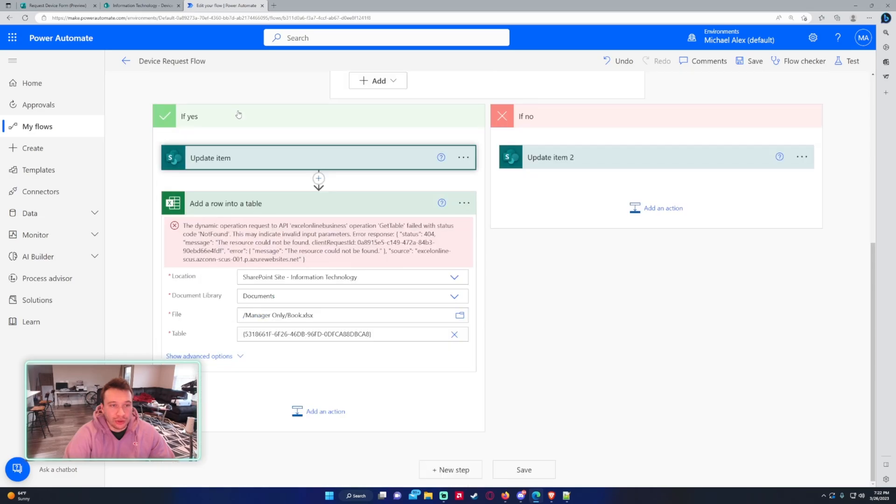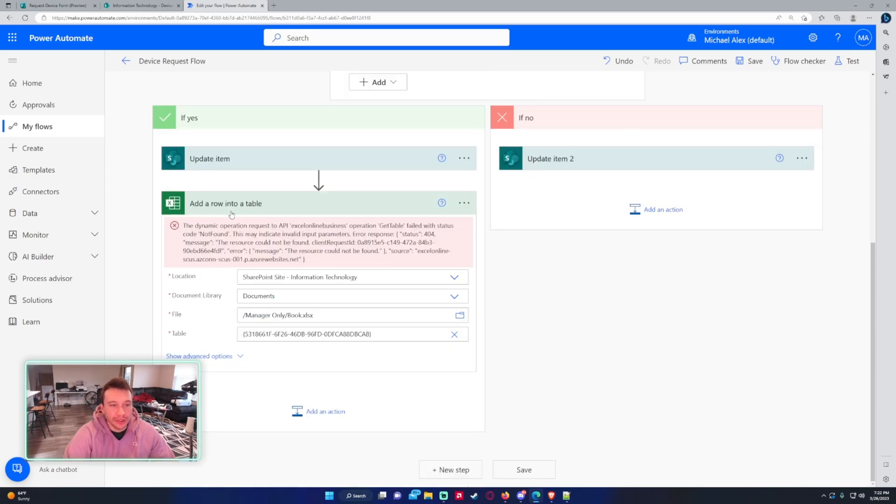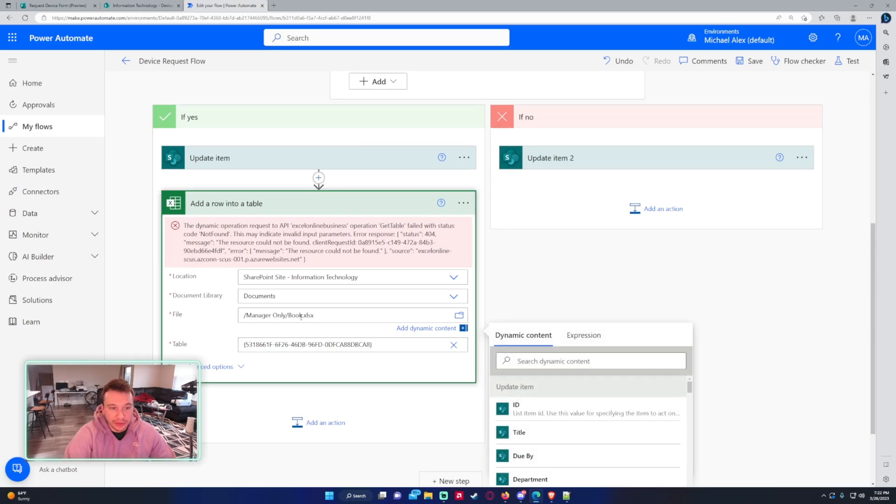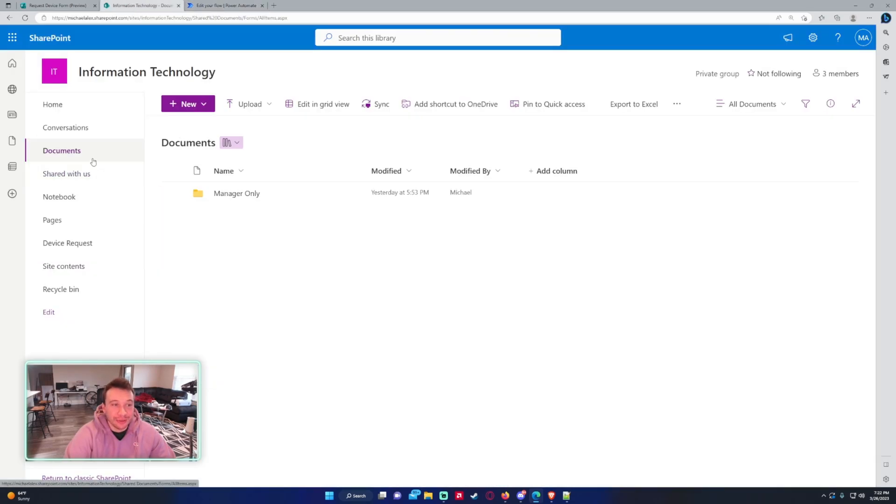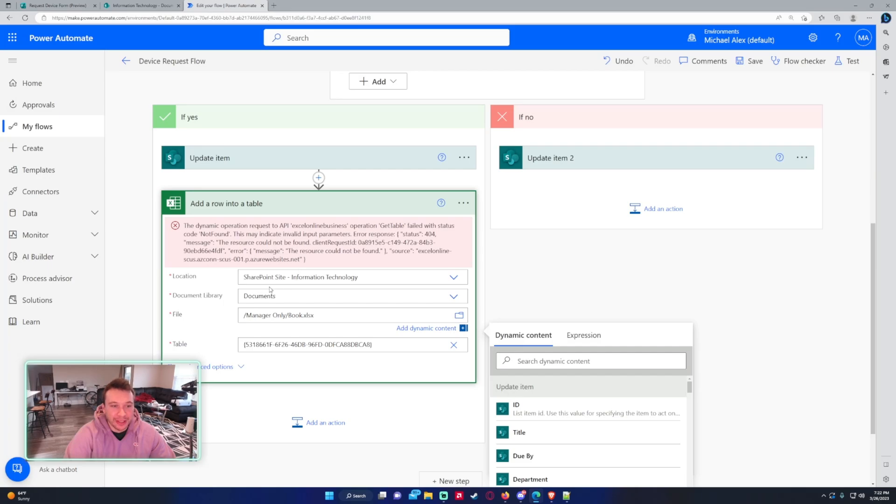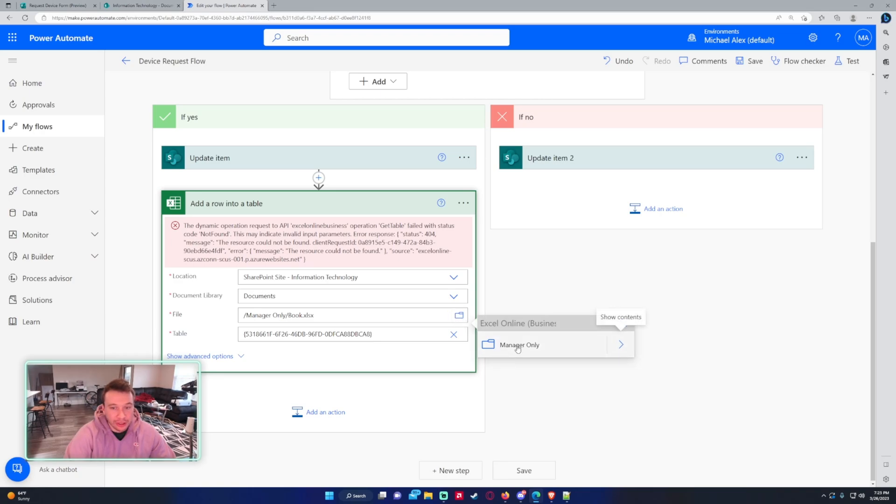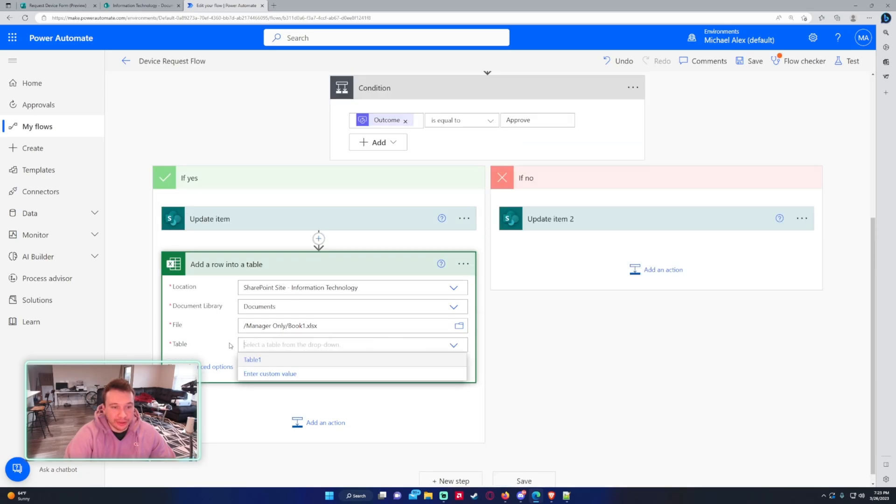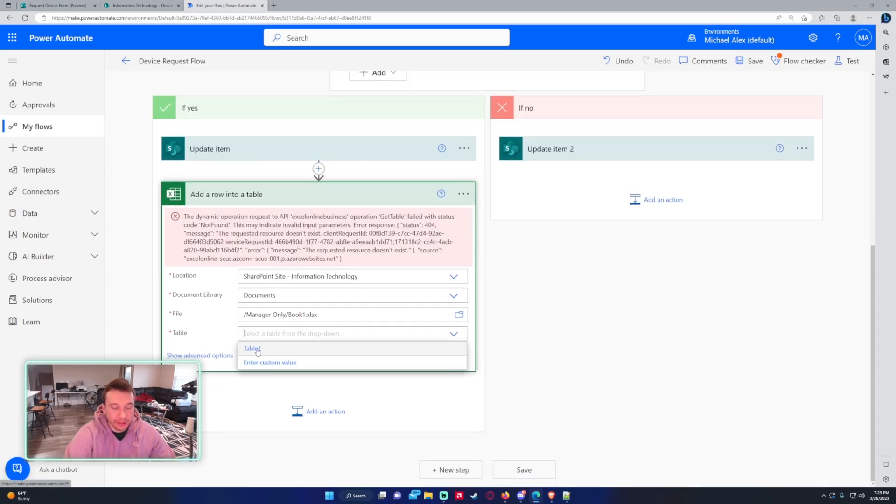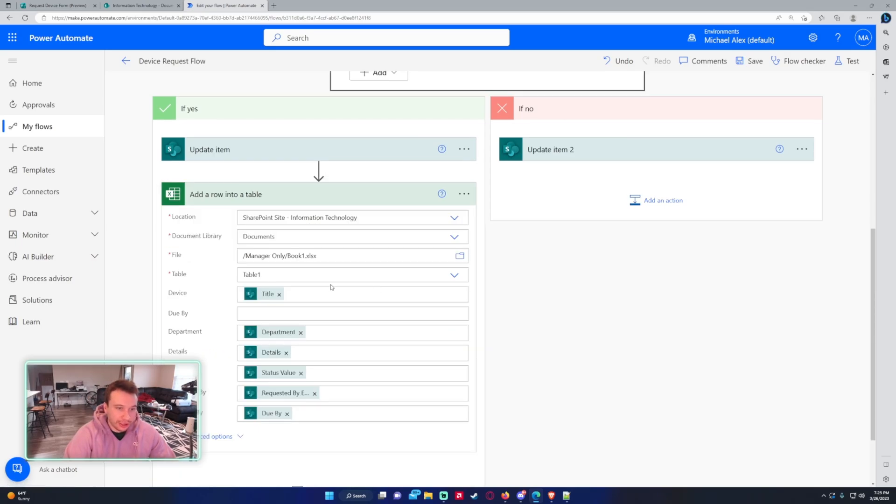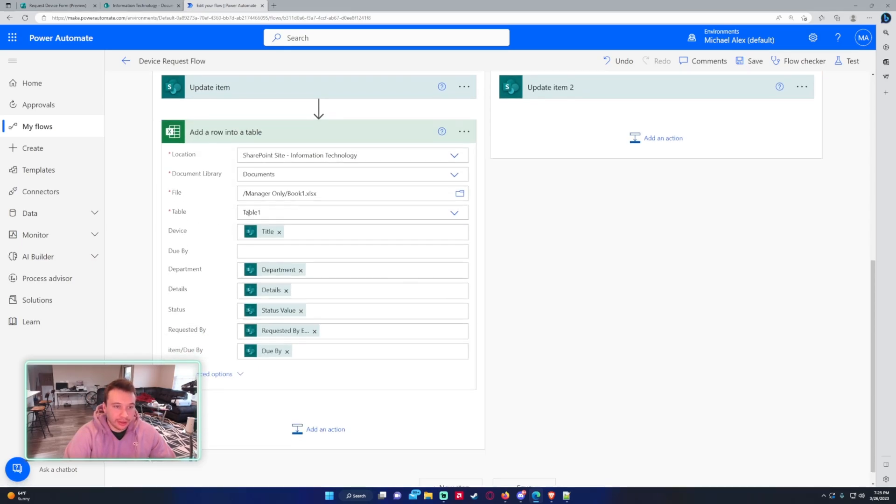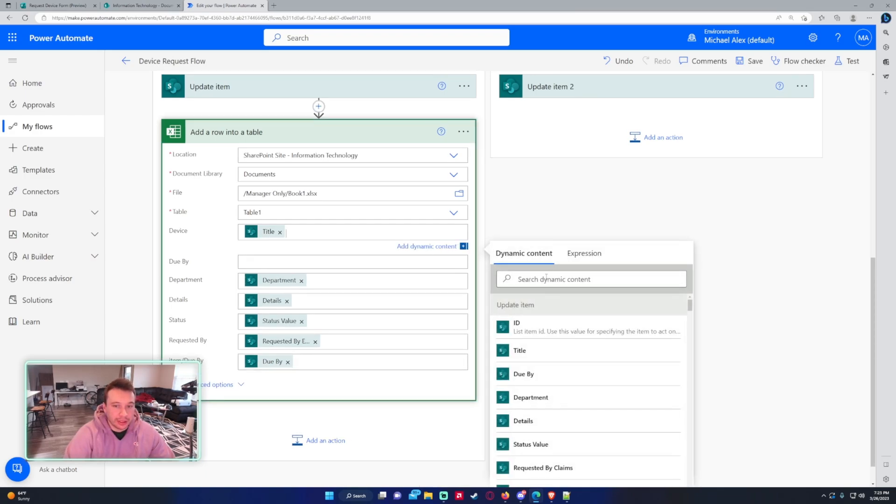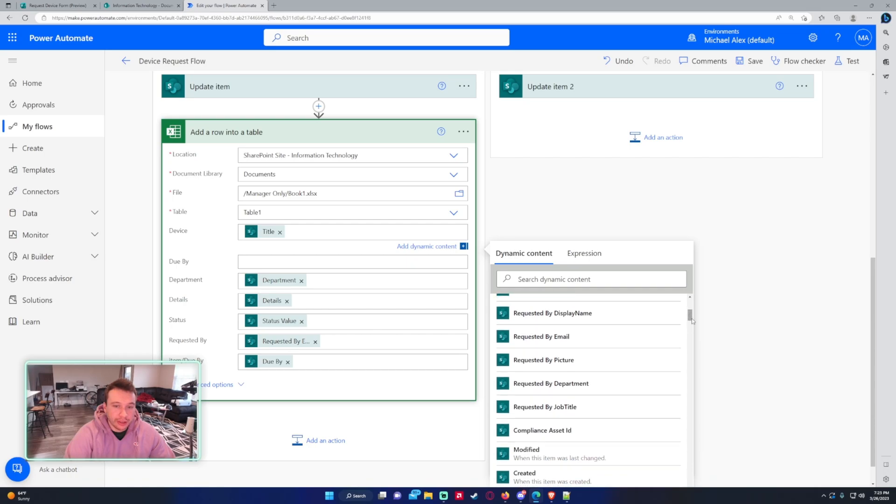And then we are actually adding a row into the table for our document. So since I removed the previous file I was working with, I just have to go in and add that back. So the location of this file is actually in my information technology SharePoint. It's in the documents library folder. The file is, if I click on this folder here, I can actually go into that folder and click on book1.xlsx. And this will allow me to search from a table there. I'm clicking on table 1. As you can see, it looks at table 1. It looks at all the column headers.